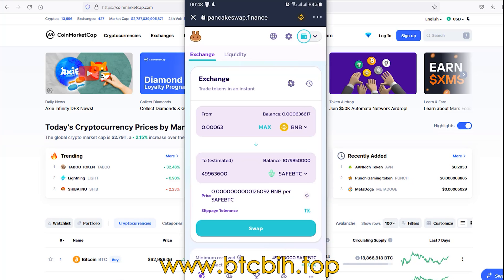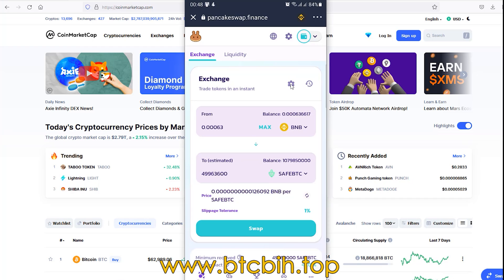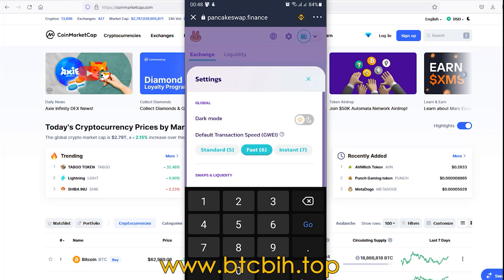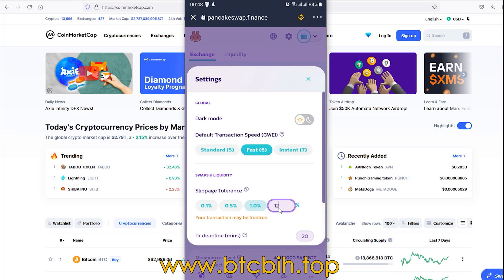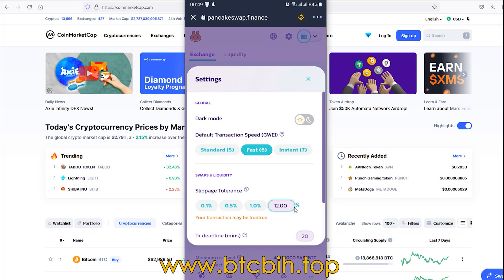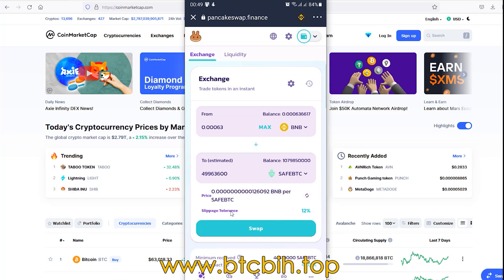Just click on this button. Type here 12 and click anywhere on blank to set 12% slippage tolerance. Then click X or close. Now you will see the slippage tolerance is 12%. Then click swap.